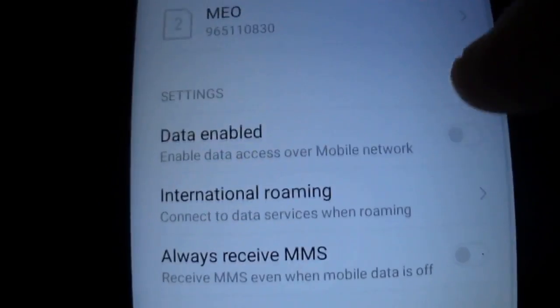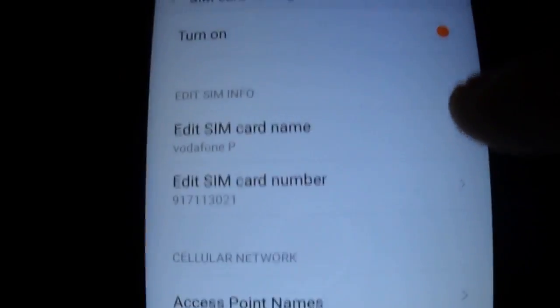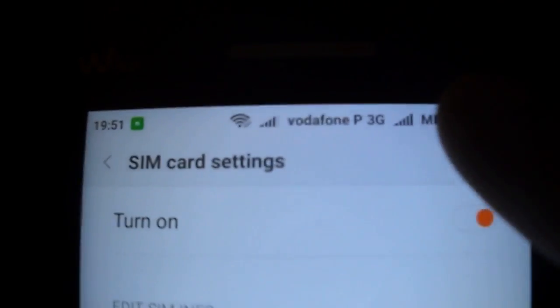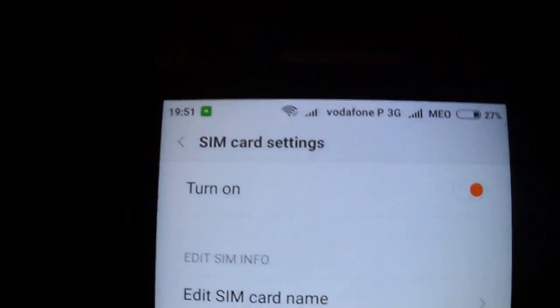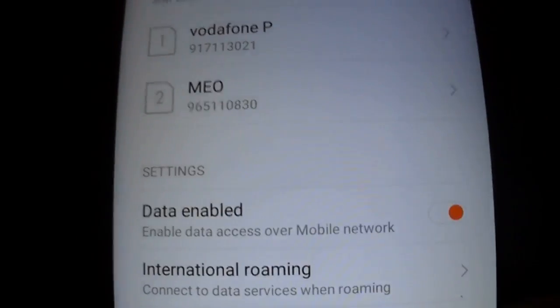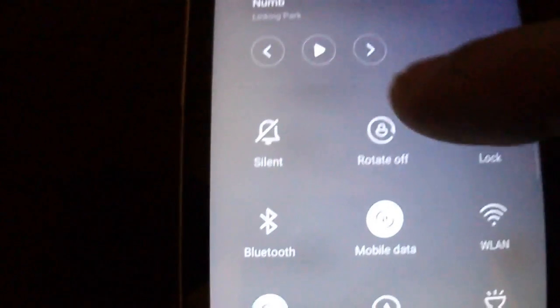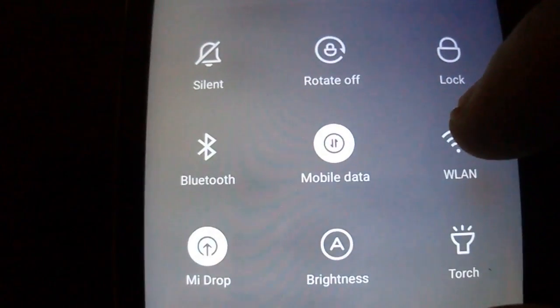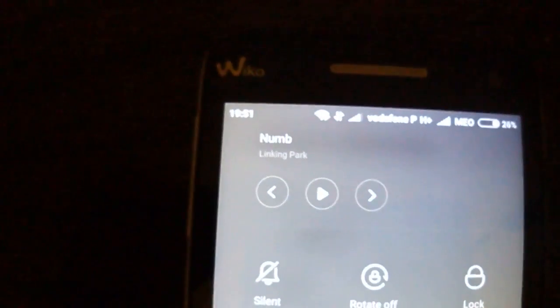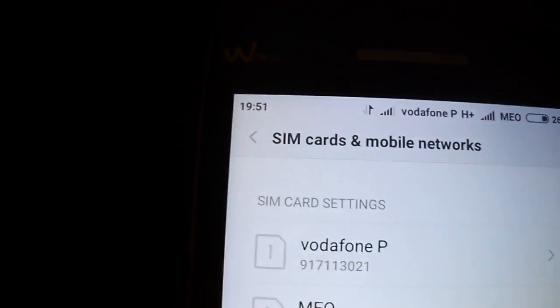You have this feature also. You have dual SIM. You have 3G working — as you see, my 3G is working. You have data working also. I'm gonna enable data and turn off the Wi-Fi. As you see, the data is working fine.